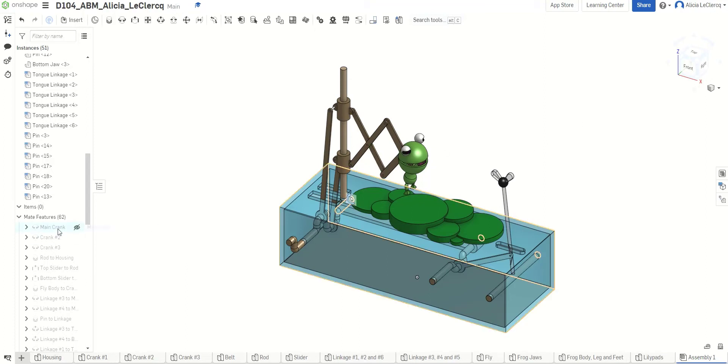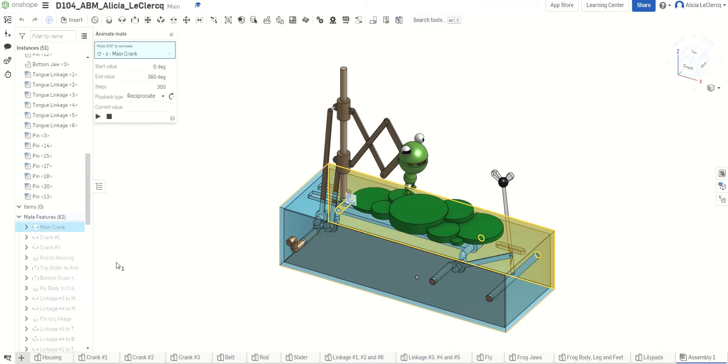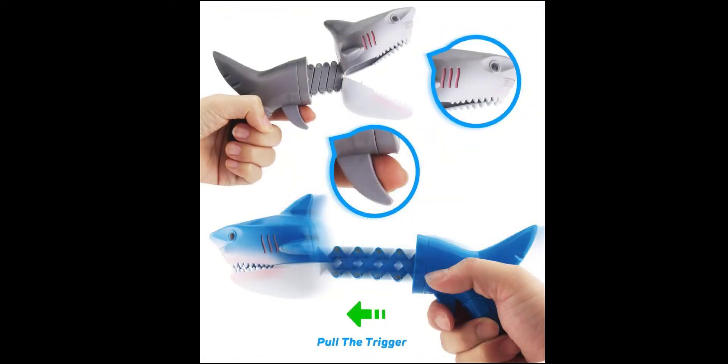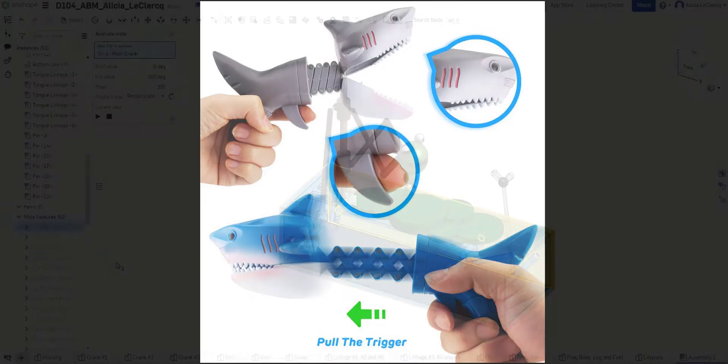Now, I was inspired by the toys where they would have a set of linkages, as you can see on my project, where the character's mouth would start off open, and then when you extend it, it would close.